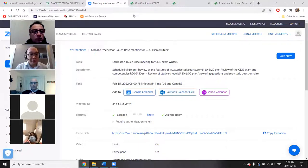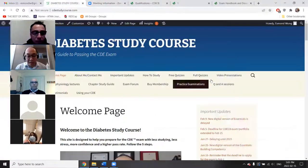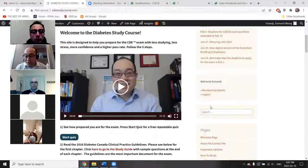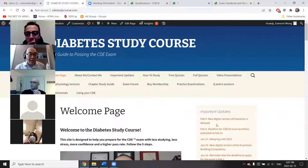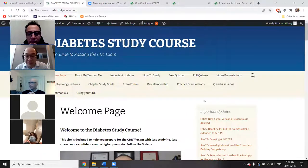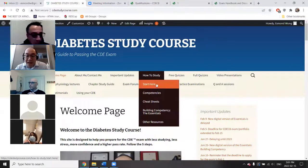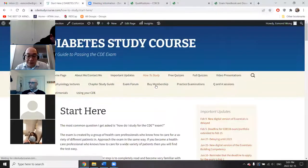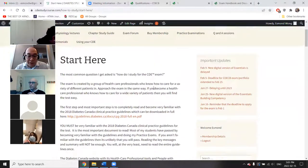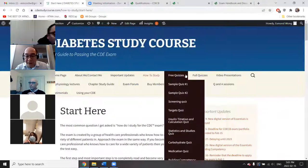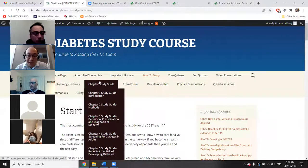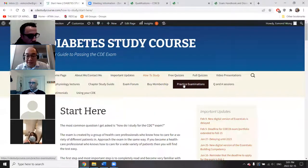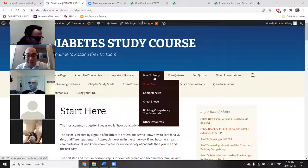Here's my website — you should log in through here. There are various parts of my website that I want you to be familiar with. The most important parts are the quizzes, the pathophysiology lectures, the chapter study guide, and of course the practice examinations.